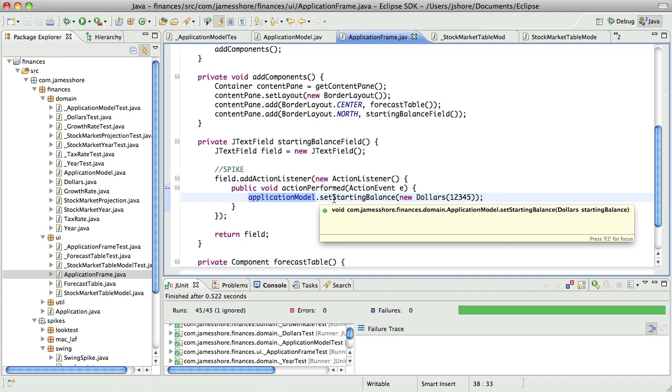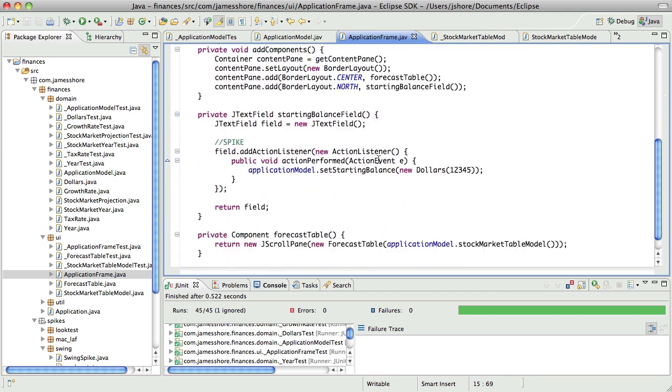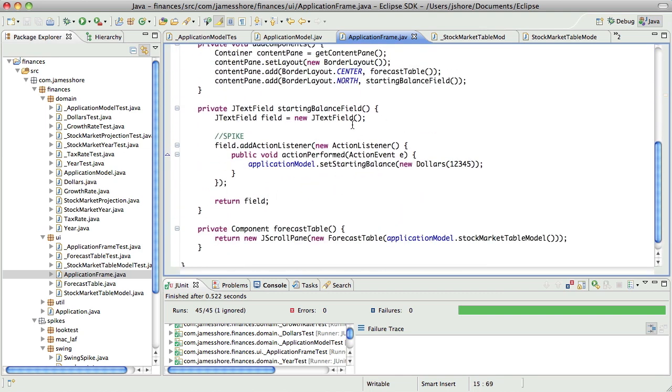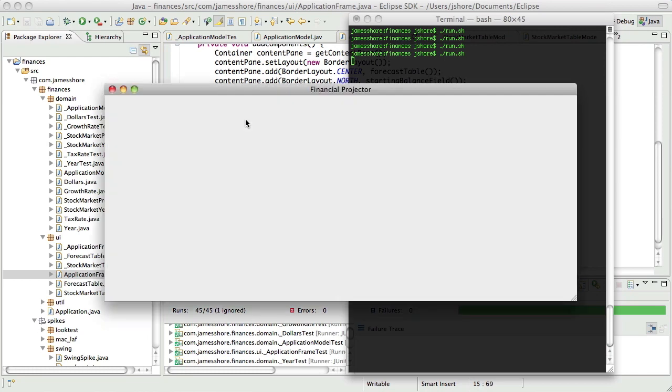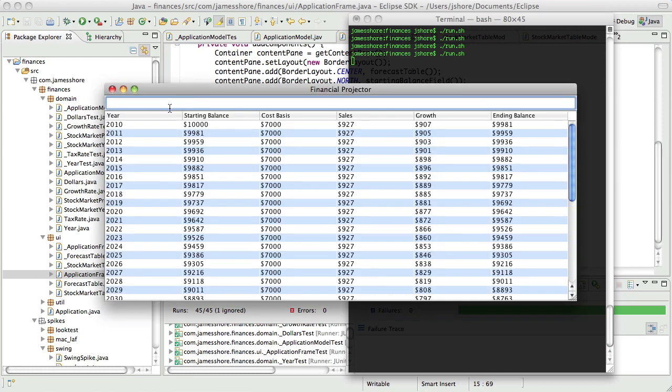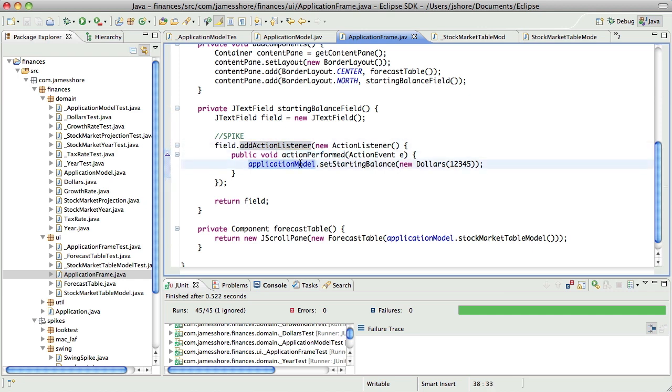So that application model is going to be instantiated in our application frame. When the starting balance field, which is this field right here, and in the future all the other fields are going to be mediated by this as well, when the starting balance field catches an event, it's going to tell the application model what to do.